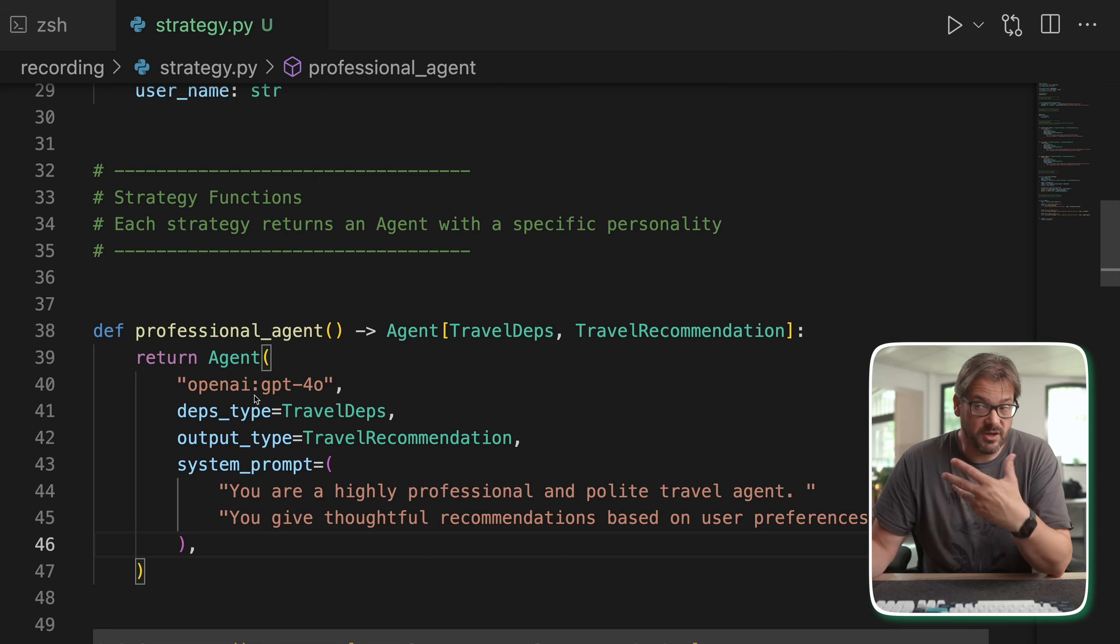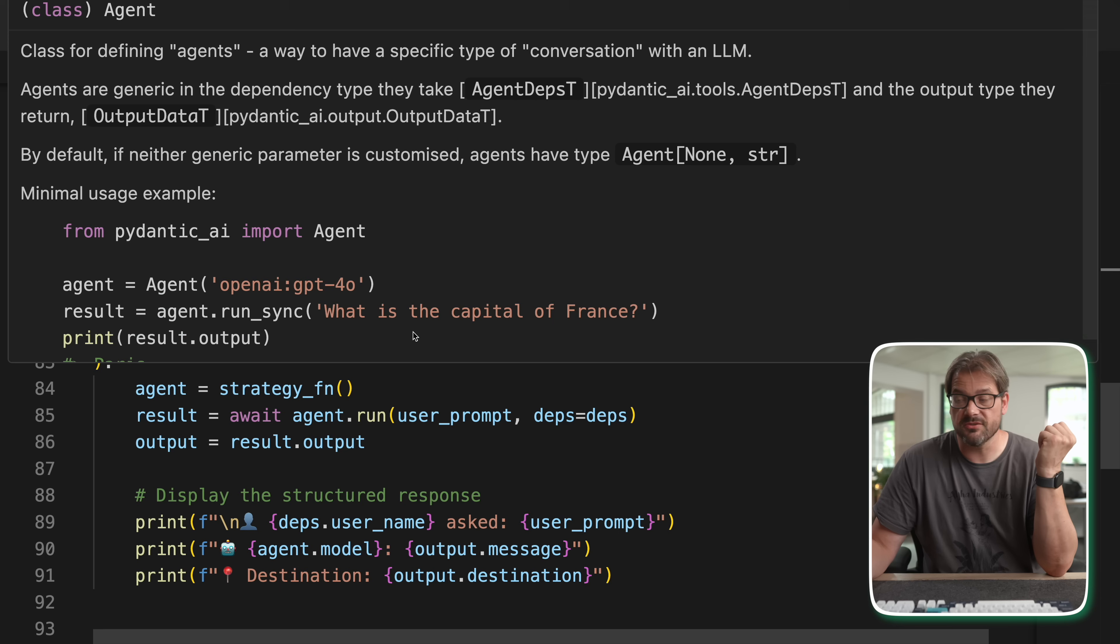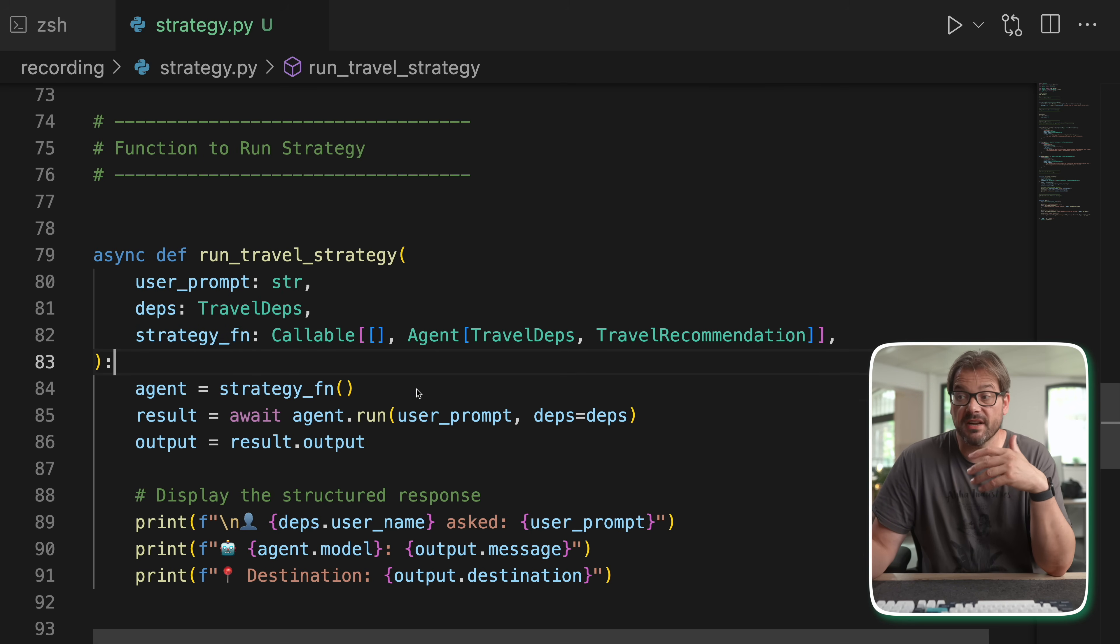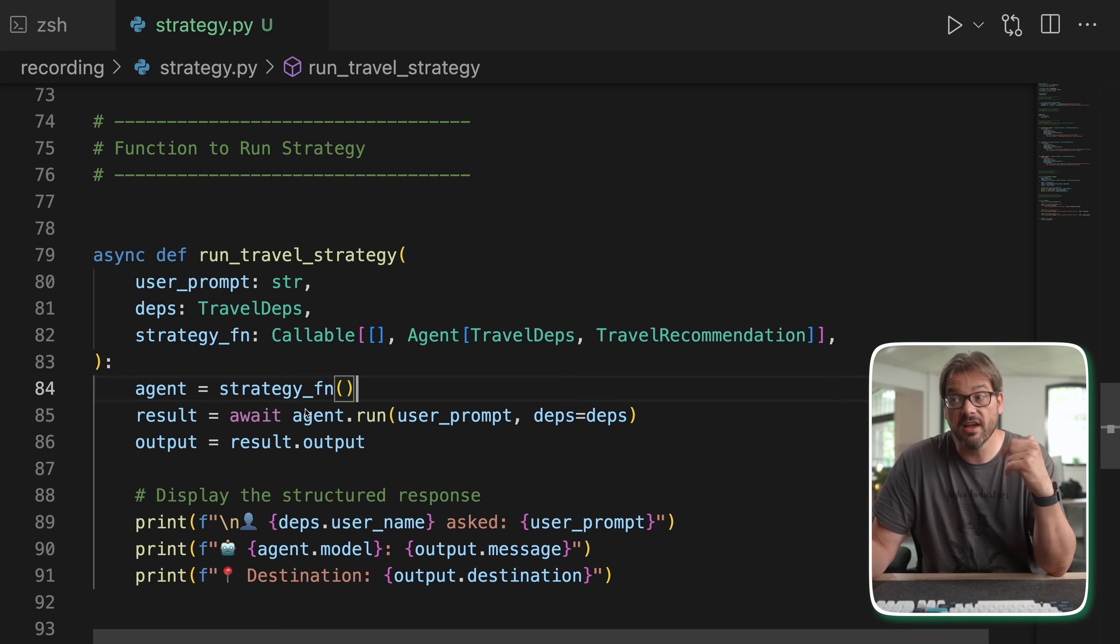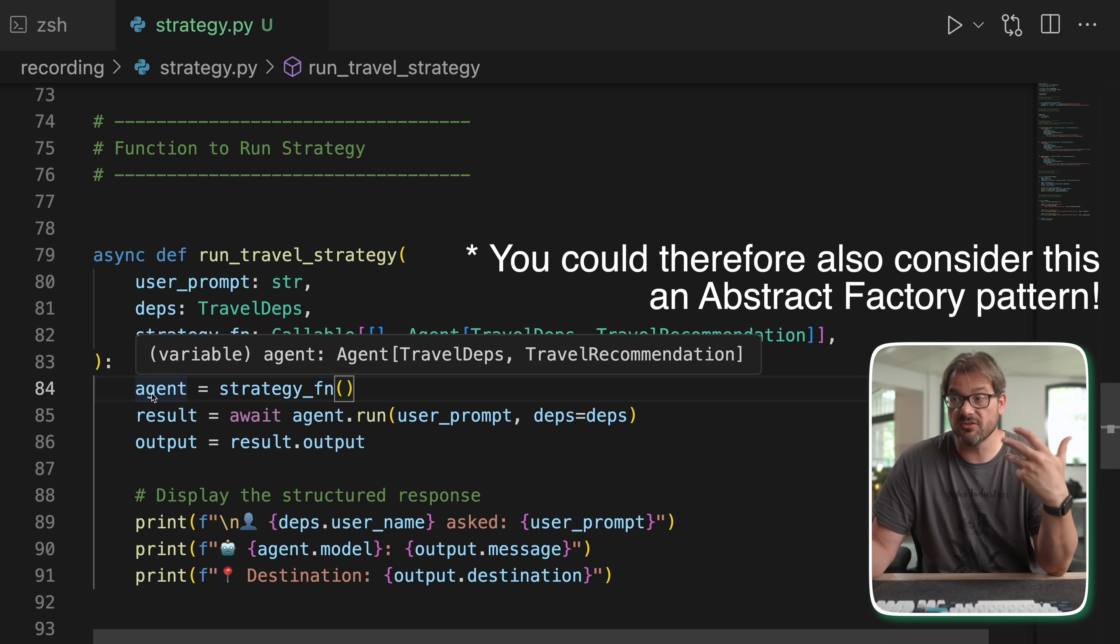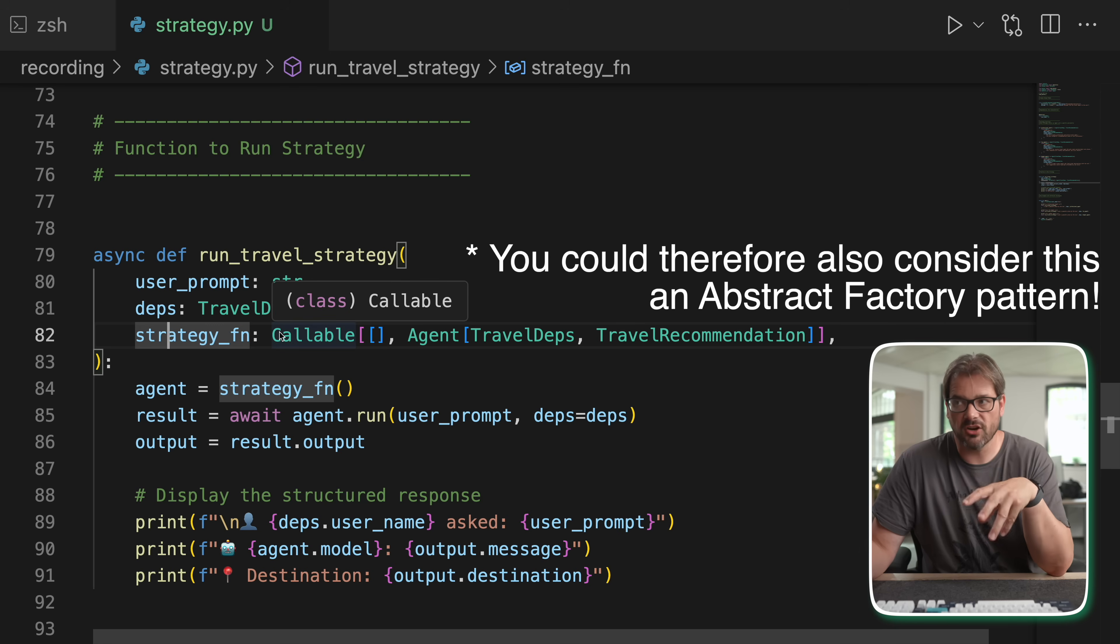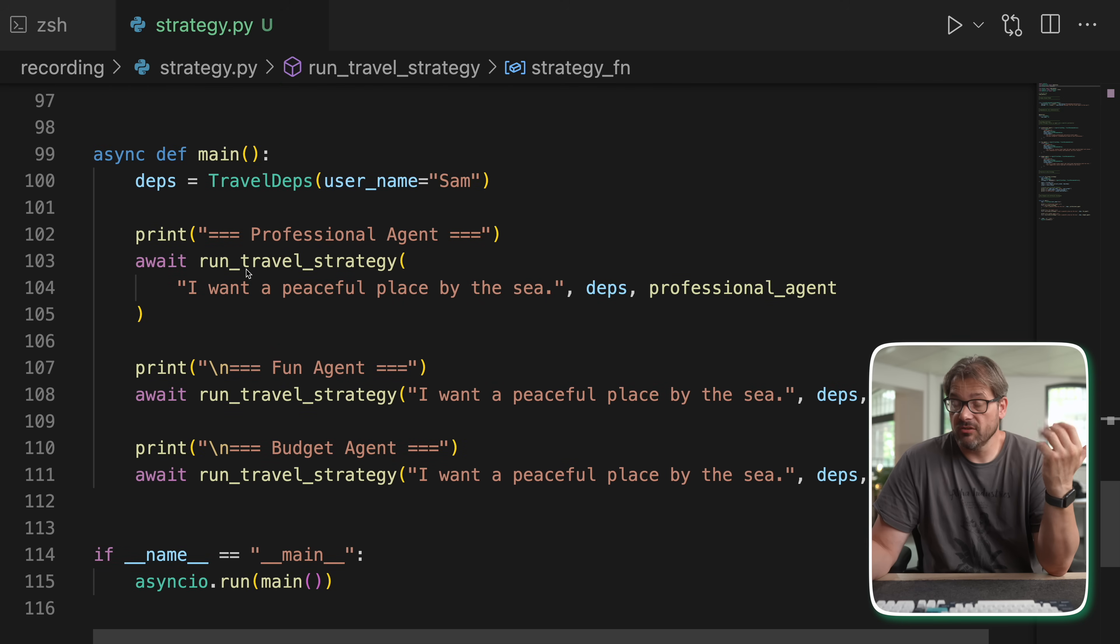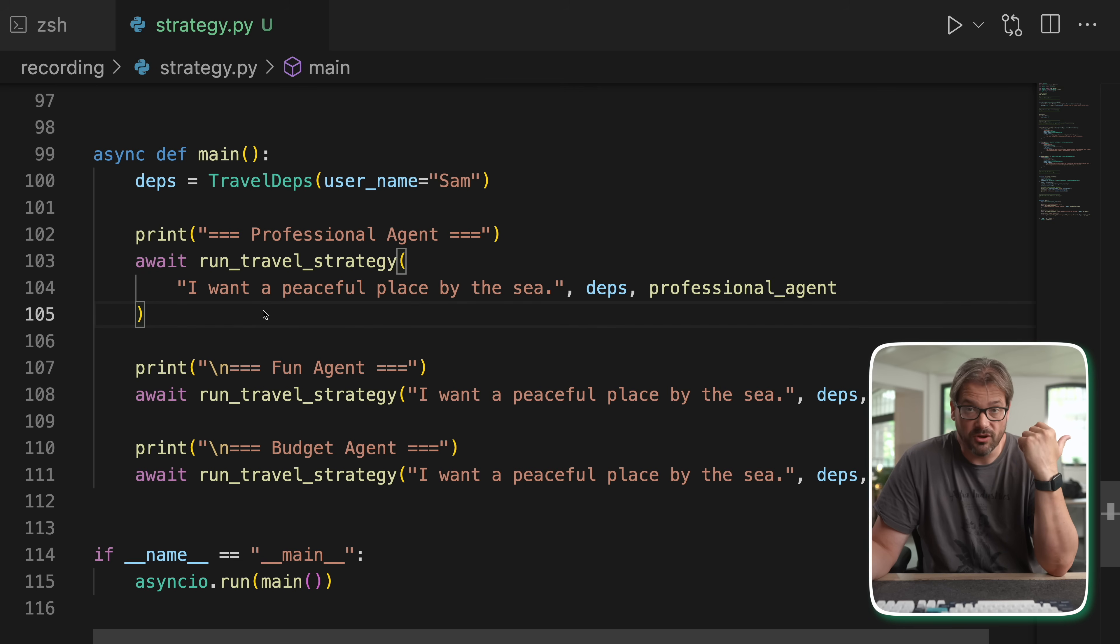By using functions in this way, we can swap them out dynamically, which is really nice. Then how do you use that functional version of the strategy pattern? Well, that's what this other function does, run travel strategy. So this gets a strategy function, which is a callable, that returns an agent. Now you might say, why not simply pass in the agent? Well, that's a fair point, but the nice thing about the strategy pattern is that the agent is created here and not before. So you don't have to create all the agents before you actually run the strategy, and you can use this function to pass arguments. So you can even modify the behavior of how the agent is being created by calling the function here. So we pass this function as an argument to this function, we create the agent, and then we run it with the prompt and the dependencies. And then what you can do is, depending on the type of agent you want, you can run the strategy with that particular agent.